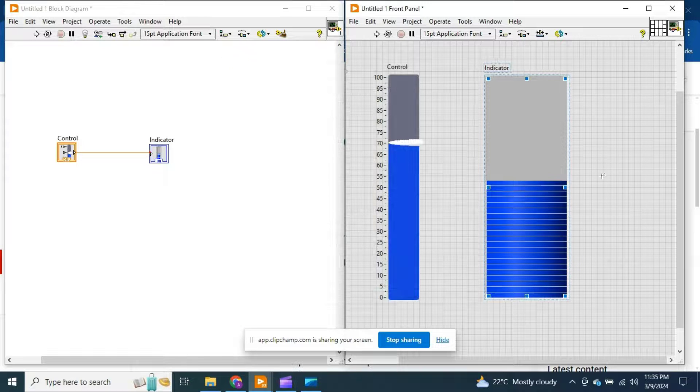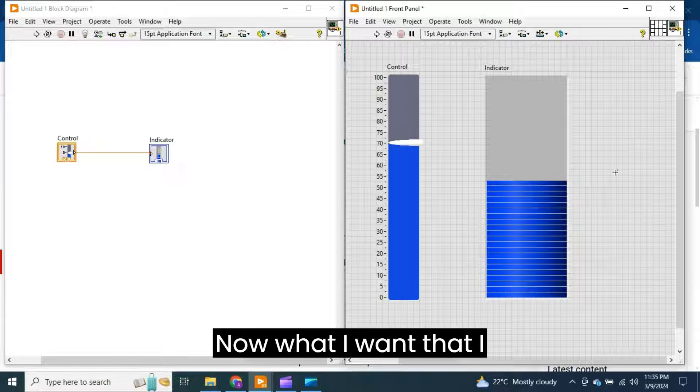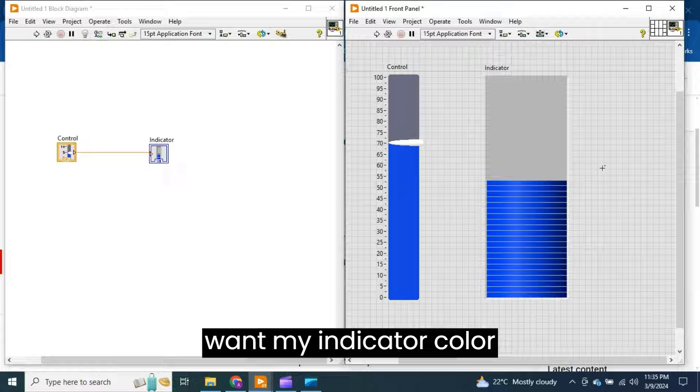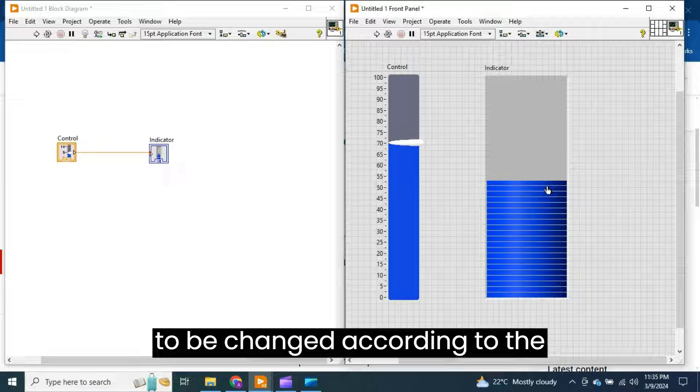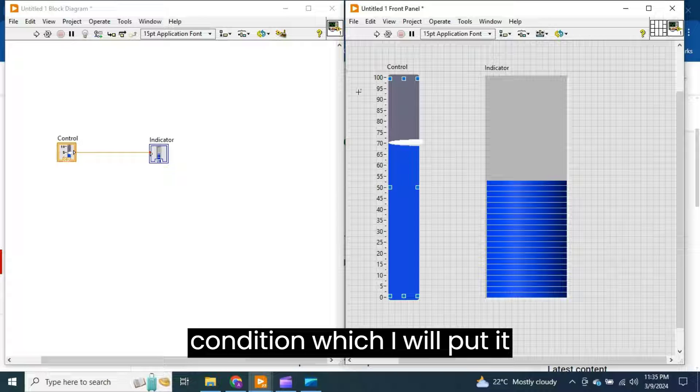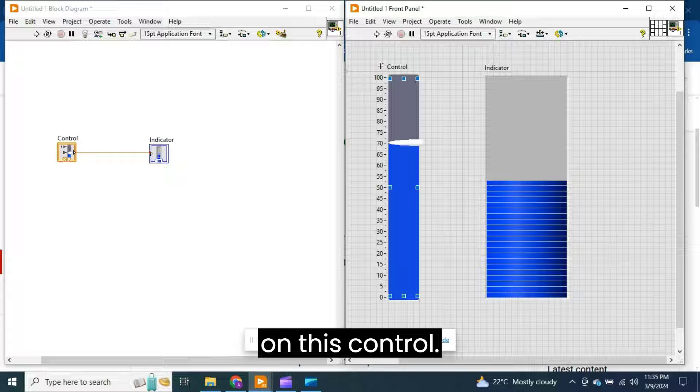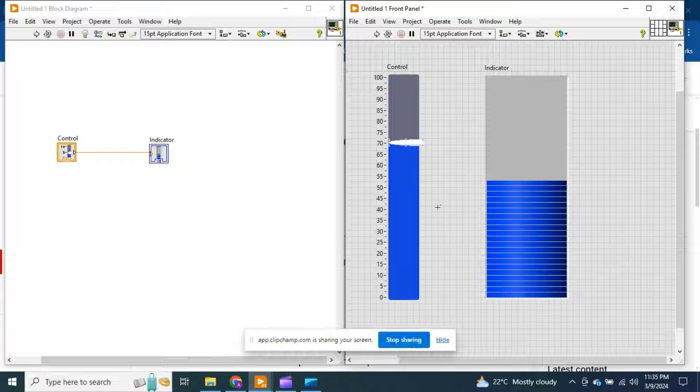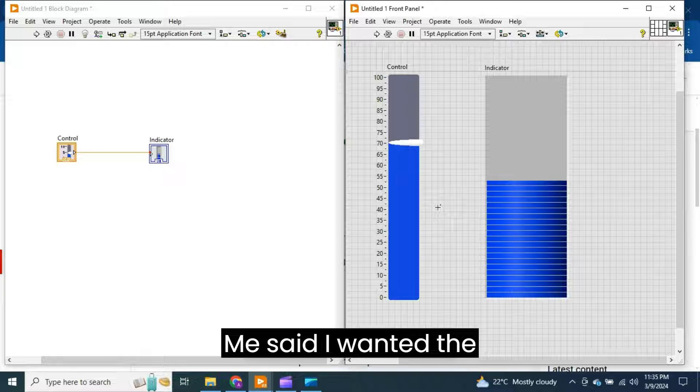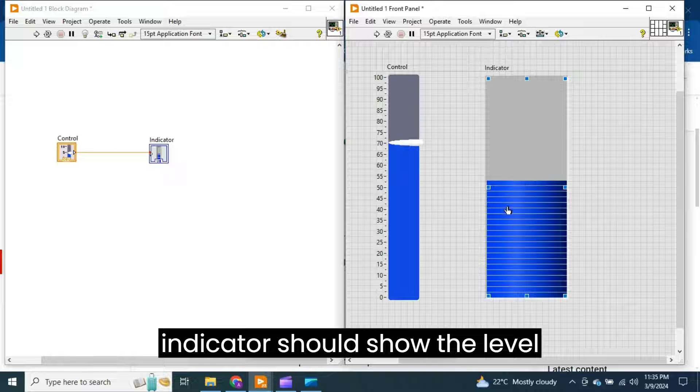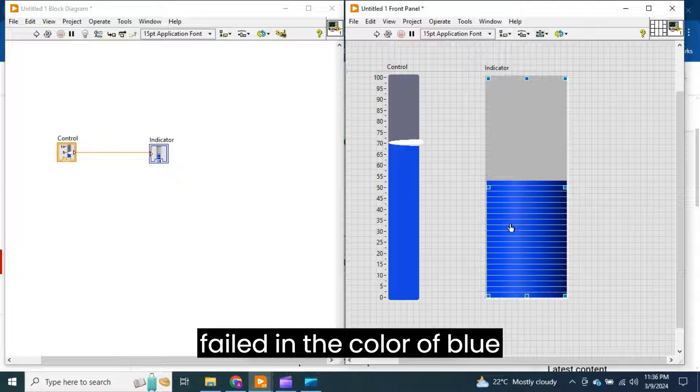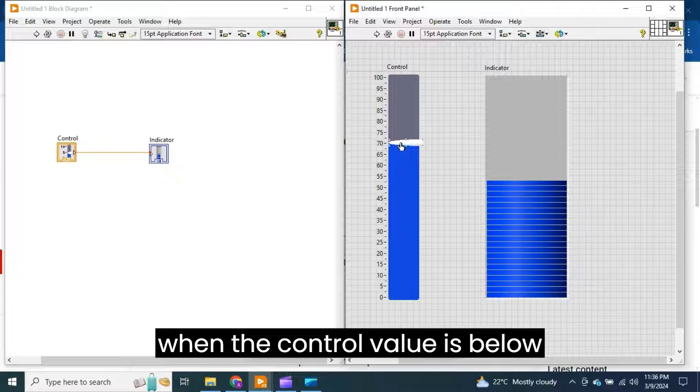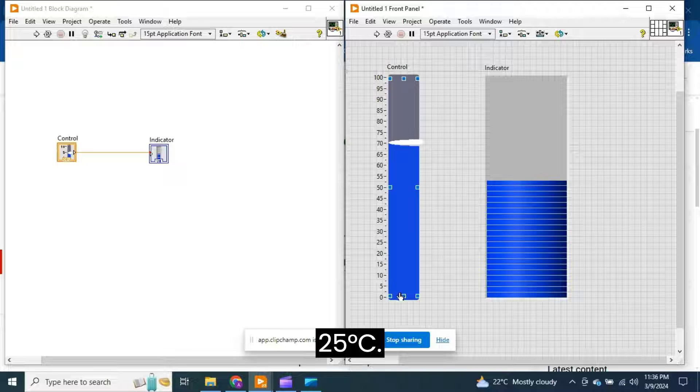Now what I want is I want my indicator color to be changed according to the condition which I will put on this control. This means that I want the indicator to show the level field in the color of blue when the control value is below 25 degrees centigrade.